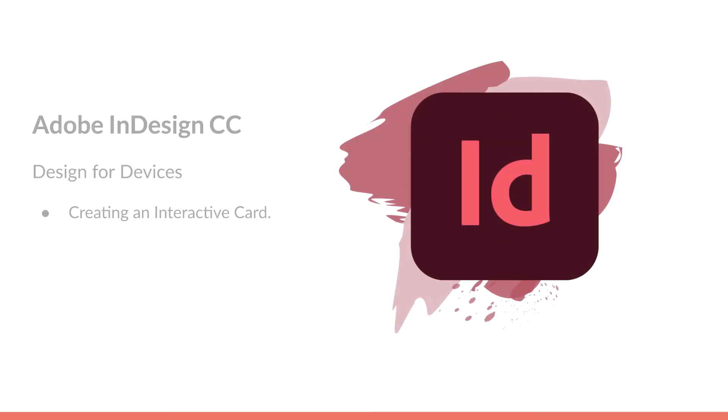In this video, we'll work in Adobe InDesign. We're going to take a look at when we design for devices and how we can go about creating an interactive card. Let's get started.